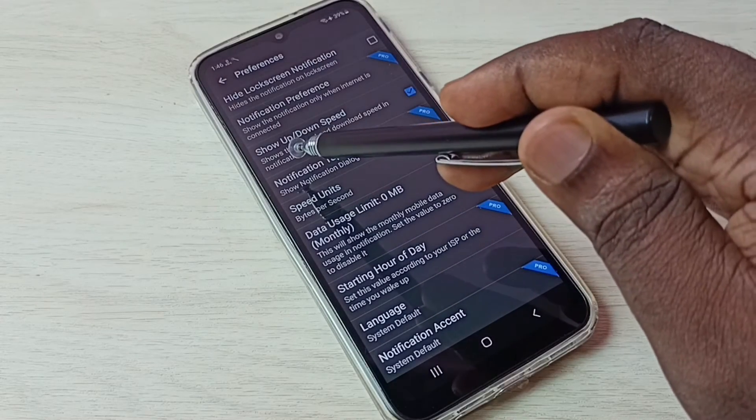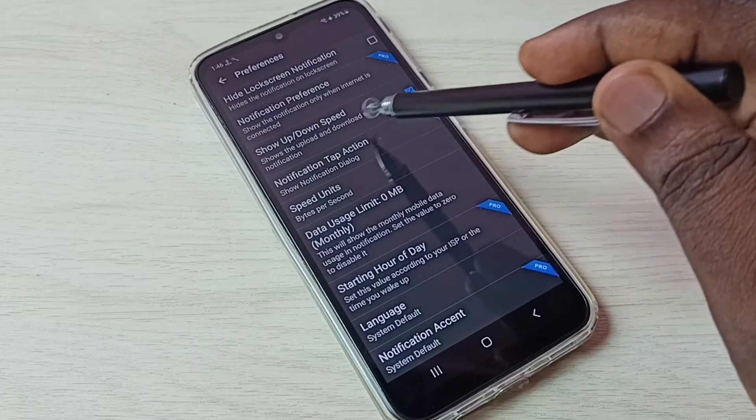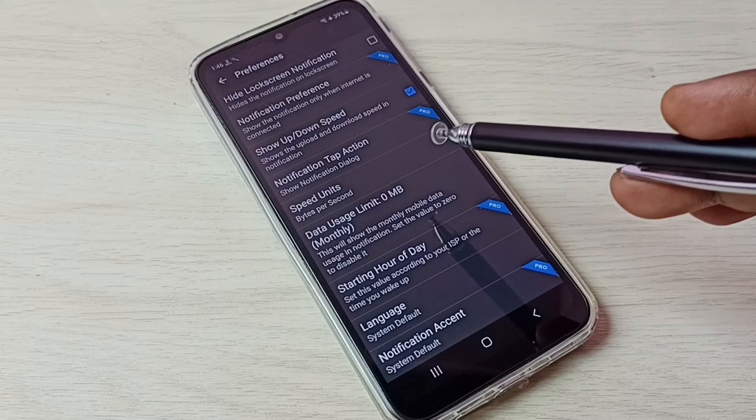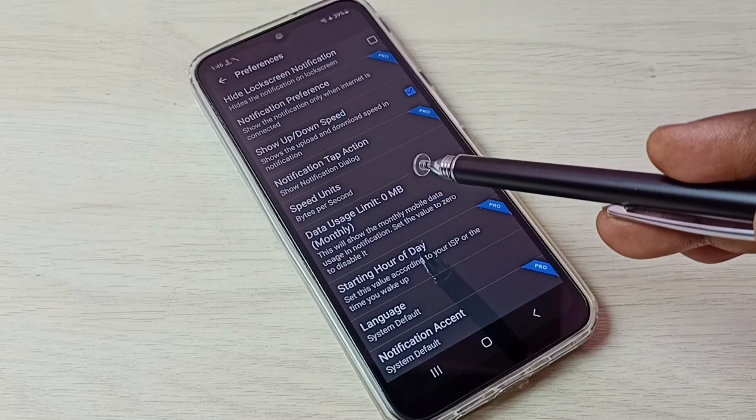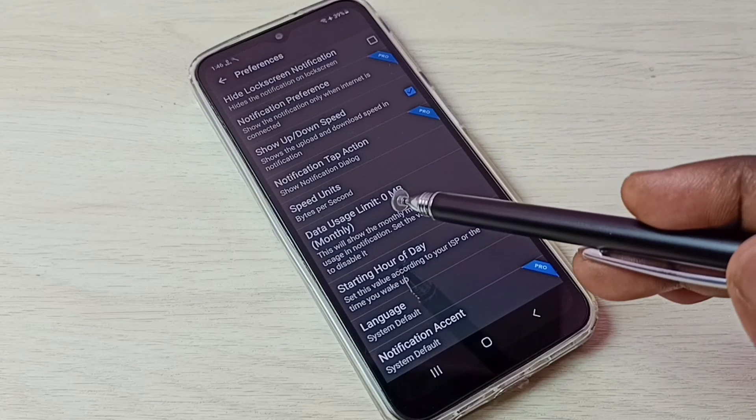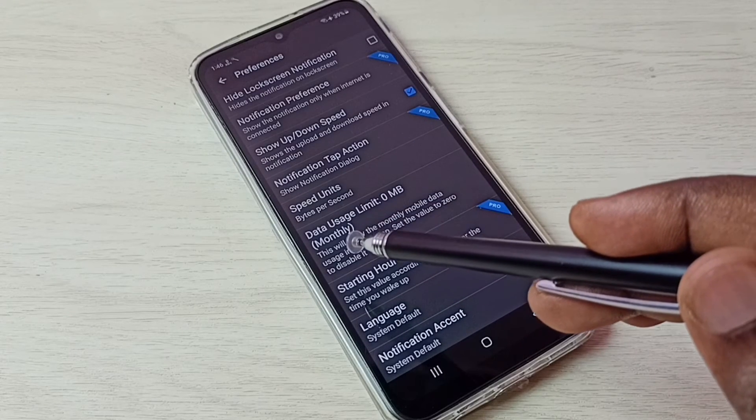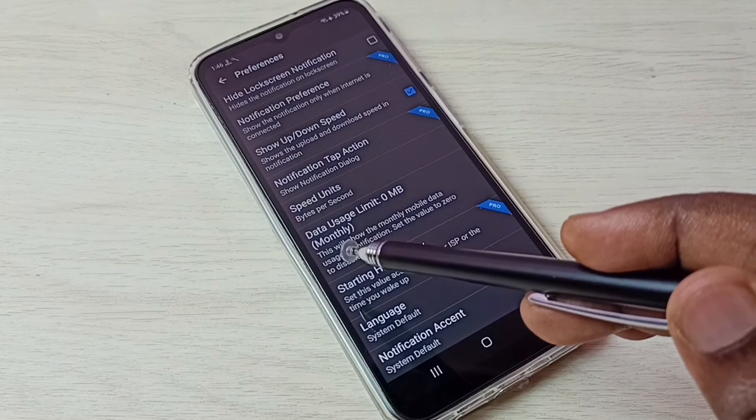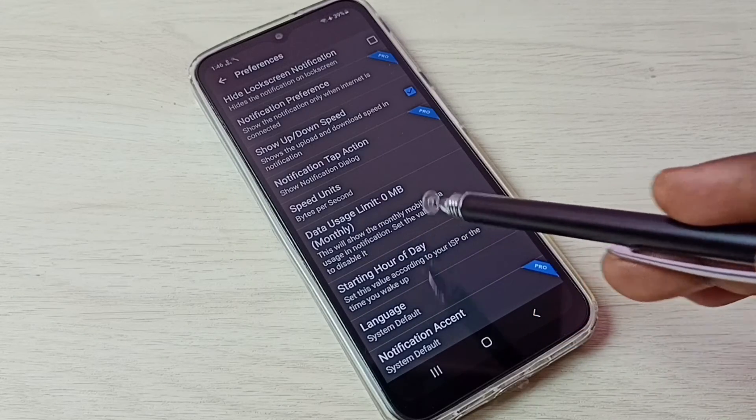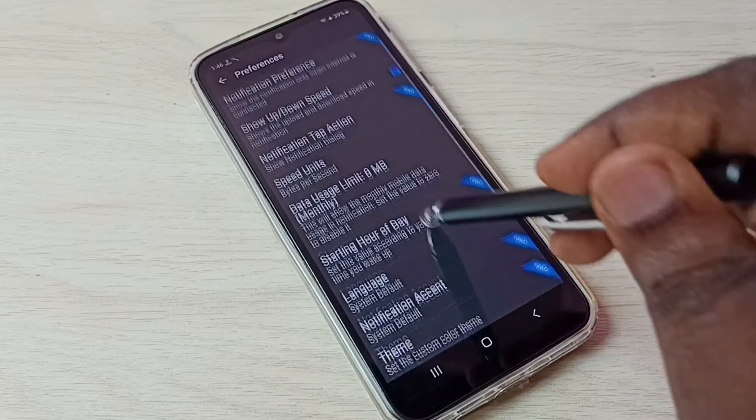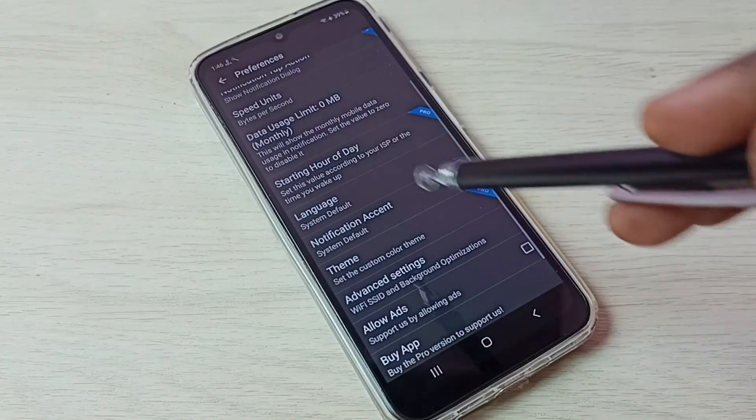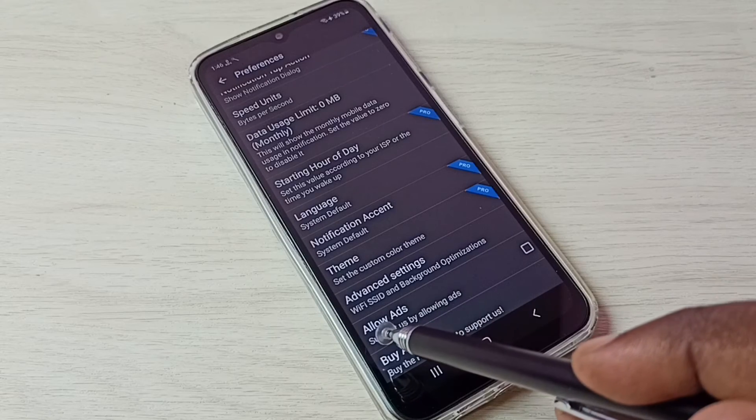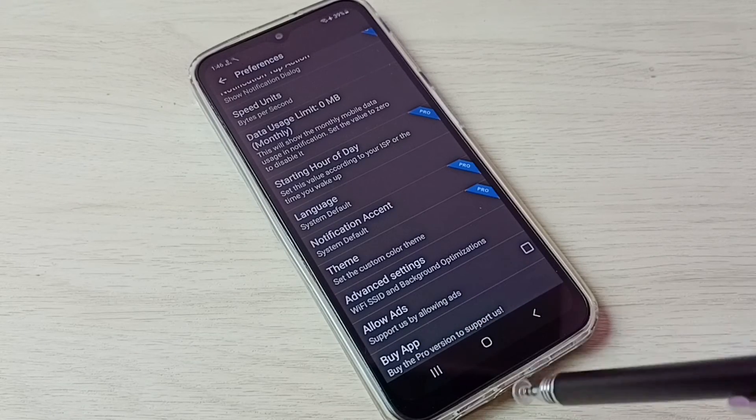Here we can enable or disable upload and download speed. We can set monthly data usage limit here. If you want to disable ads in this app, we can use this option.